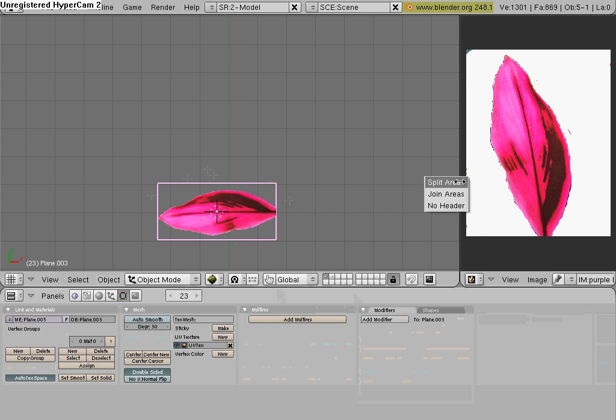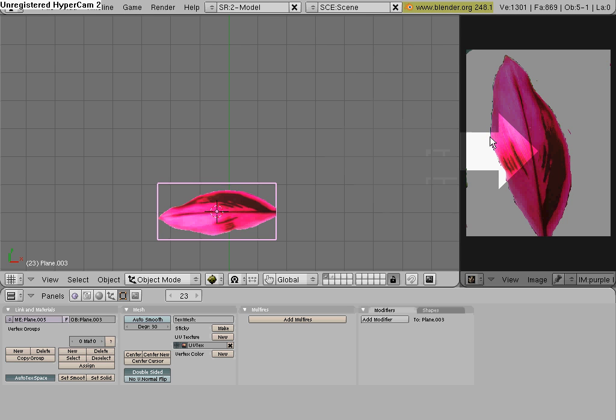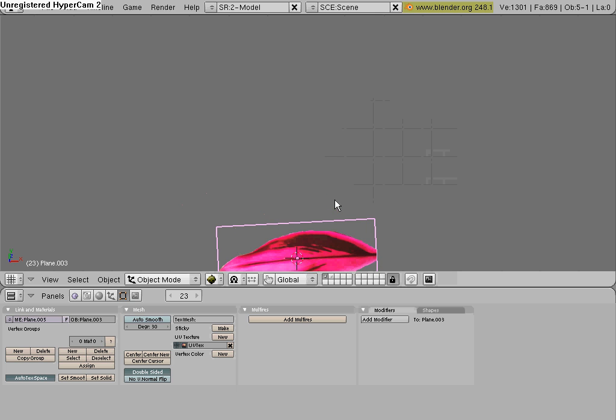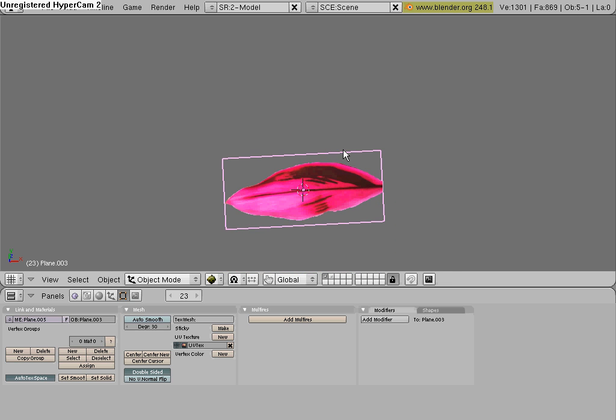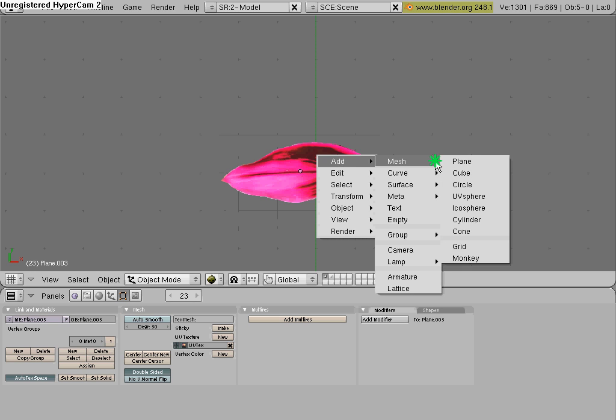You could close this by hovering over here, and middle mouse button, Join Areas. And then you just have to basically copy this a little. Let me put,